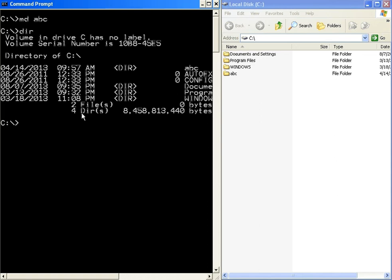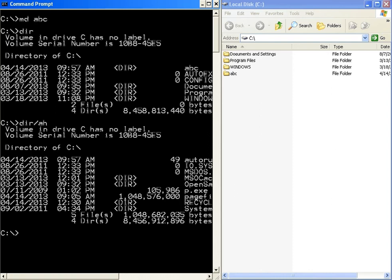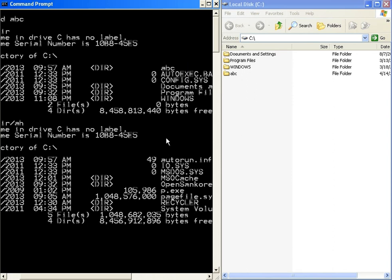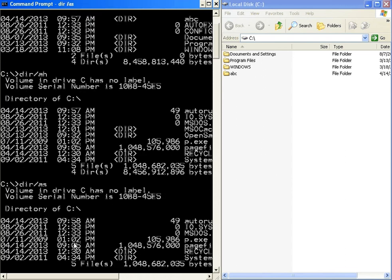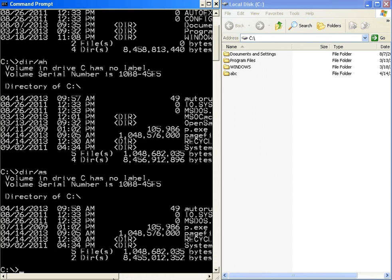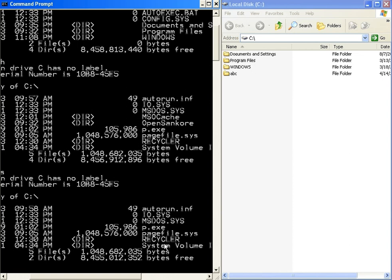This is the dir command output. If you want to see hidden files in DOS mode, we can use dir /ah. This command is used to show hidden files. If you want to see the system files in DOS mode, we can use dir /as. These are the system files.